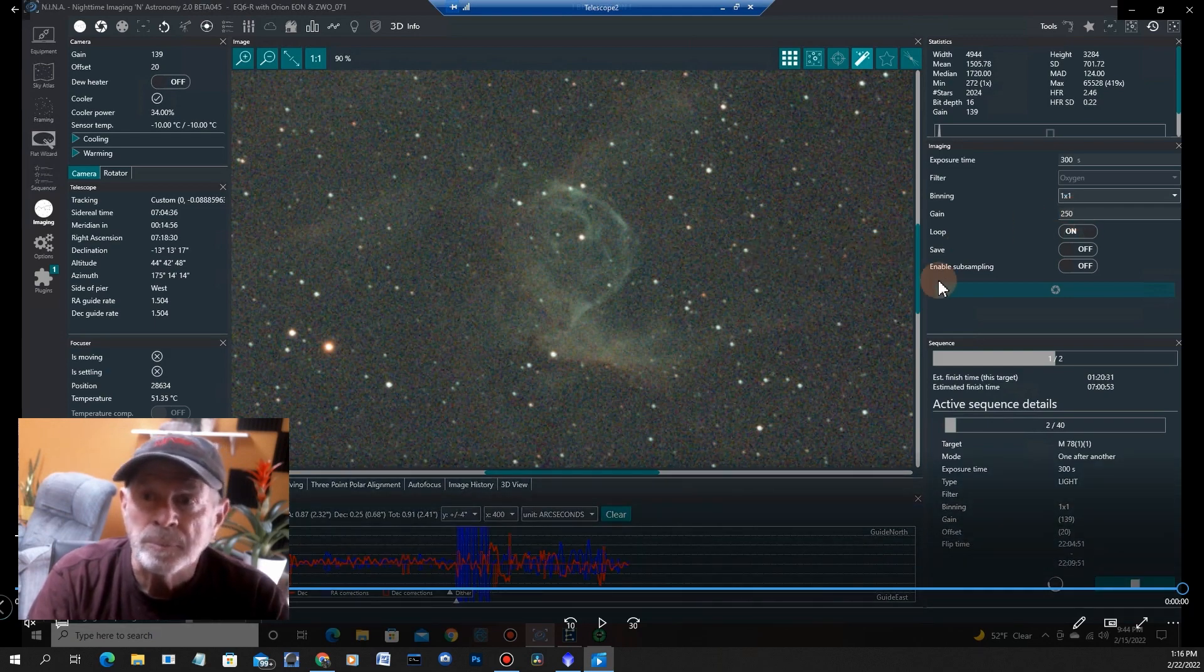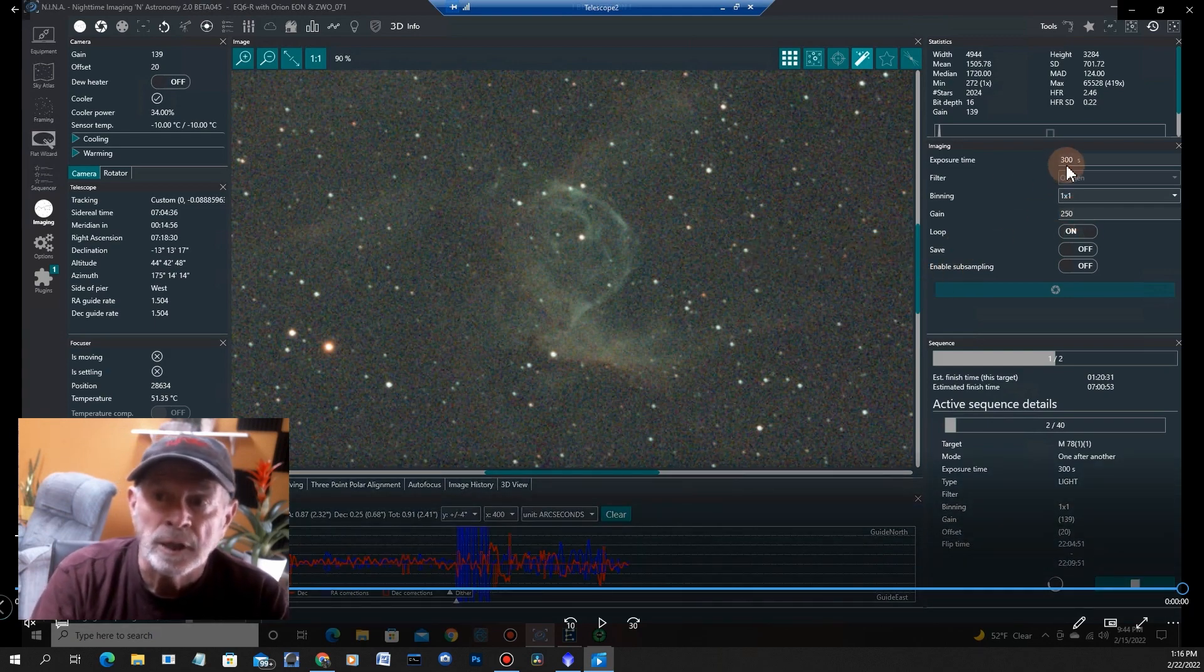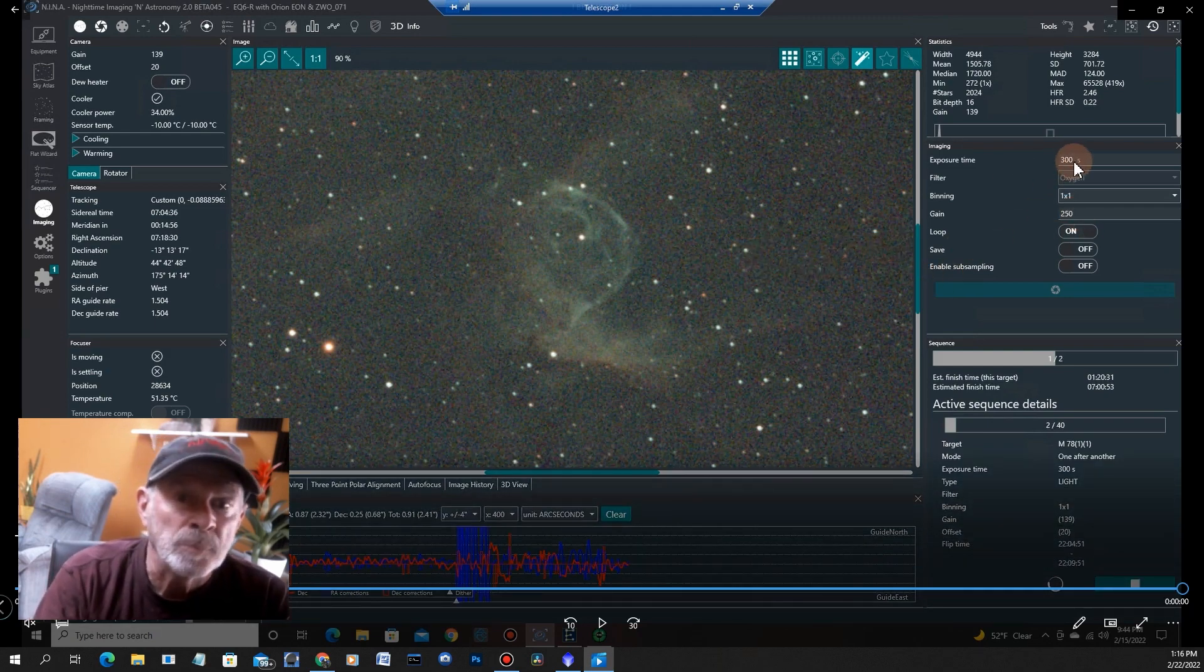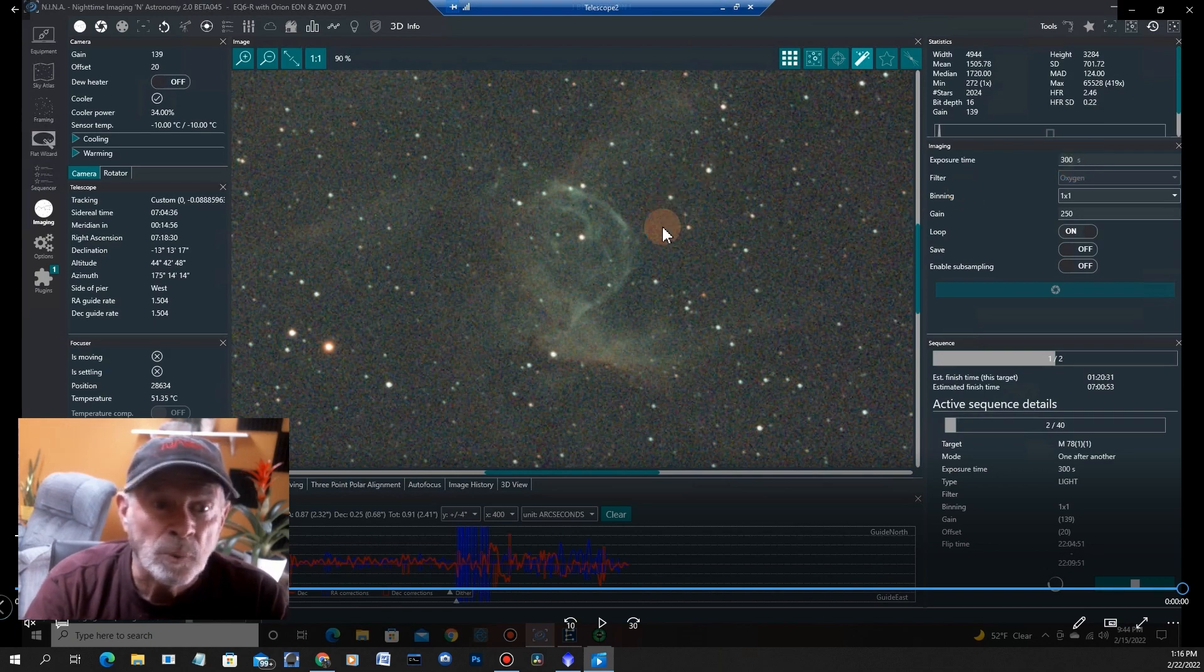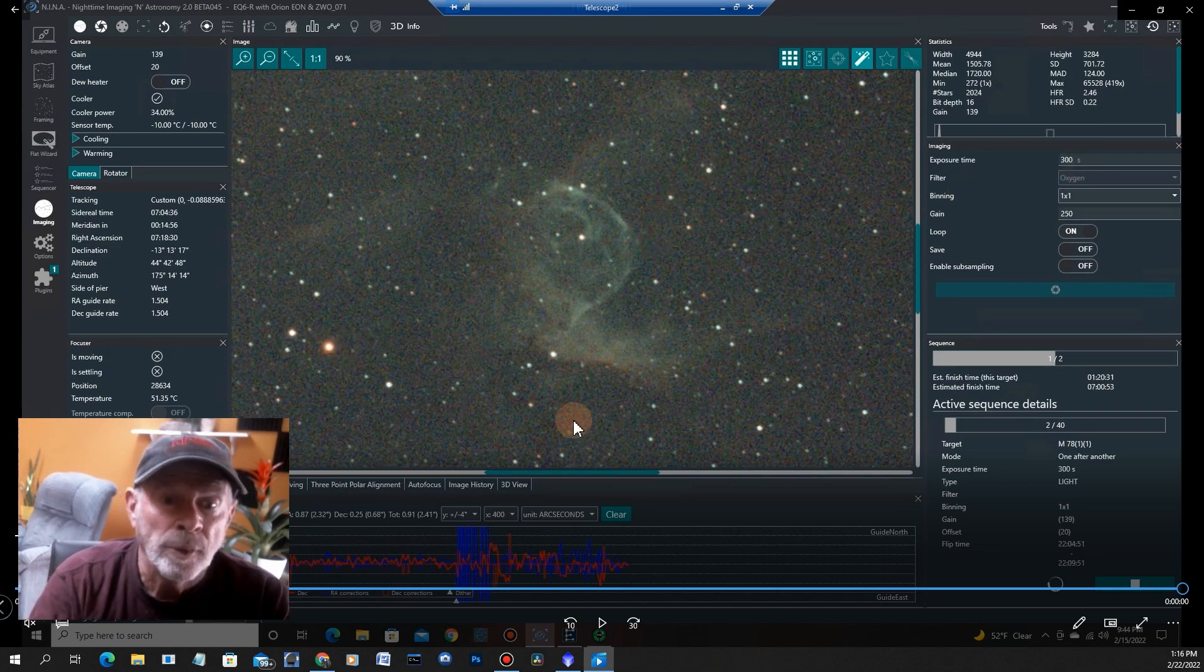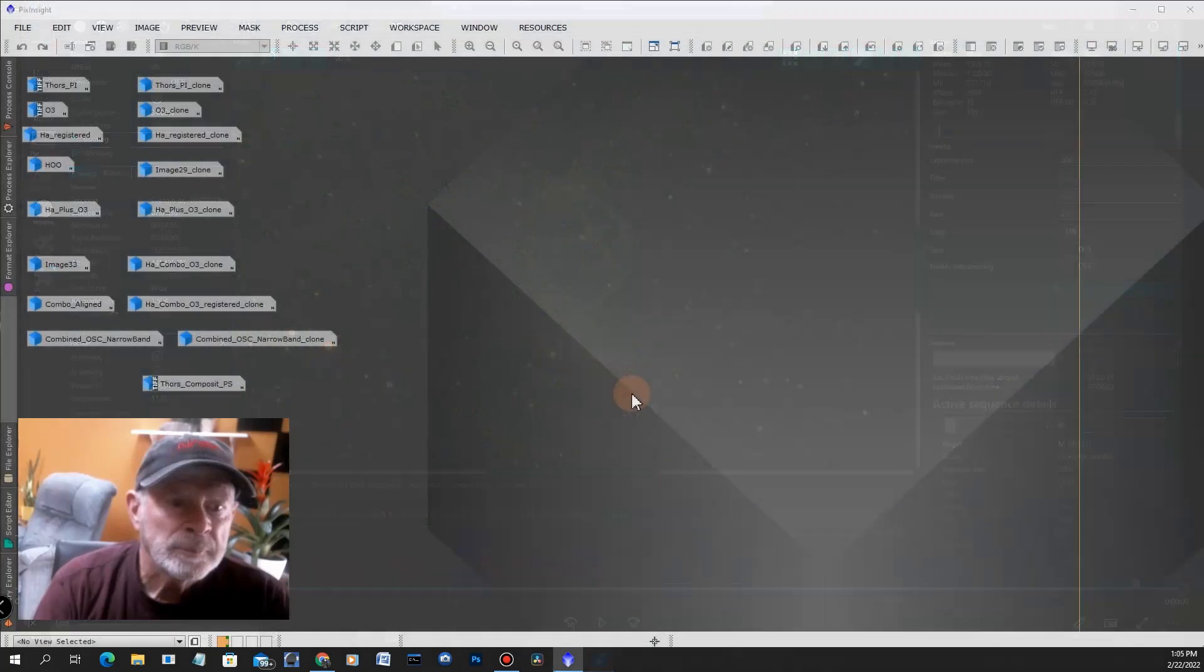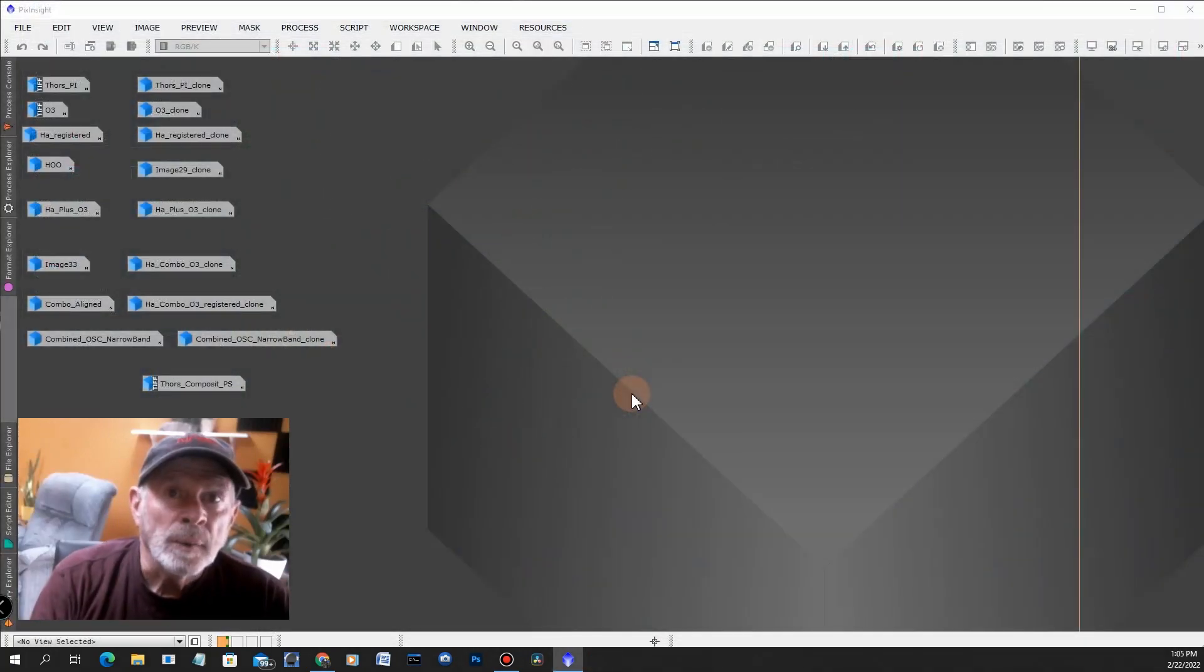I pumped up the gain to 250. With the unity gain at 139 I was hardly getting anything, so I pumped it up to 250 and I came up with these images here. I was quite pleased with that, again five minute exposures, and look how round those stars are.